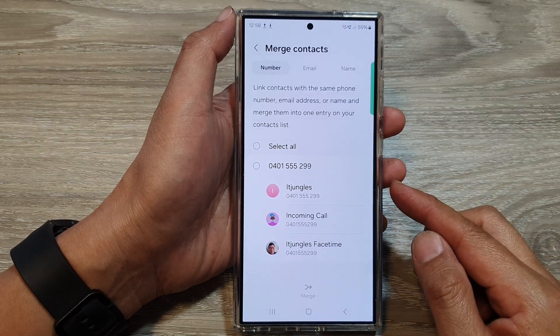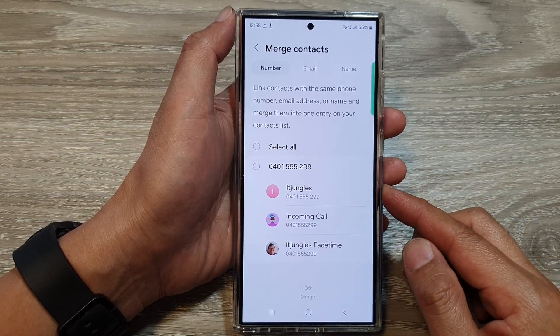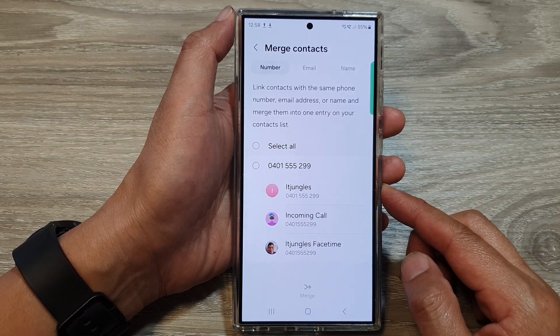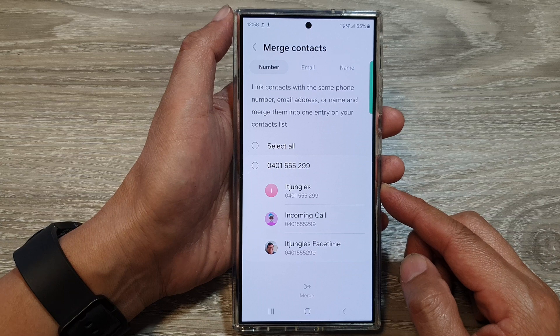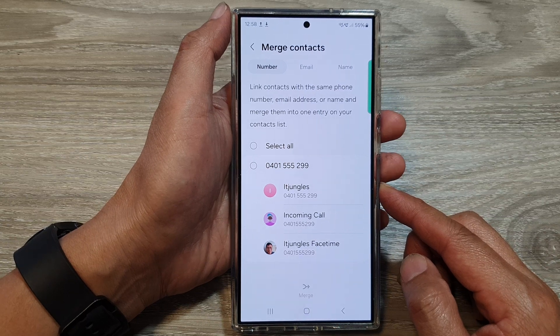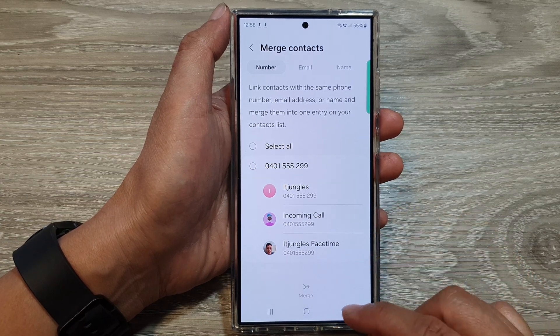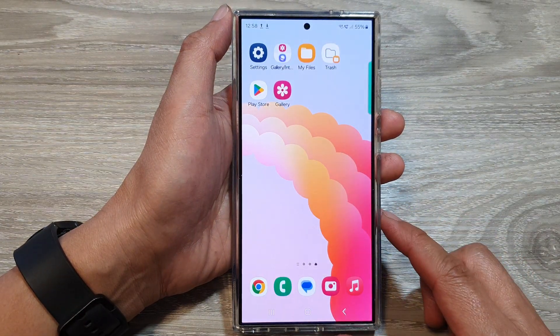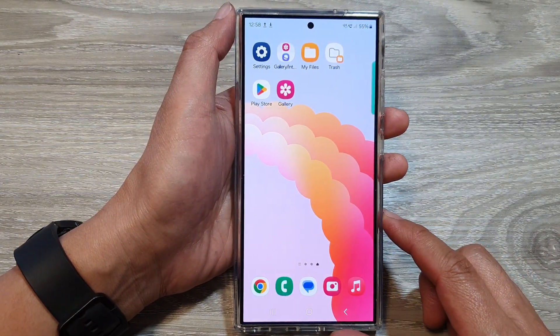How to link or merge contacts on Galaxy S24, combining duplicate entries. First, tap on the home button to go back to the home screen.